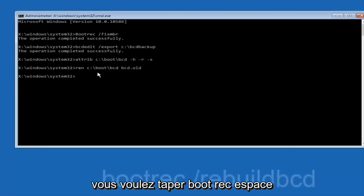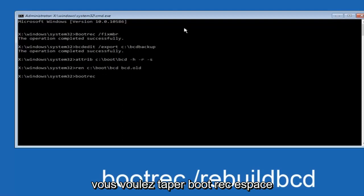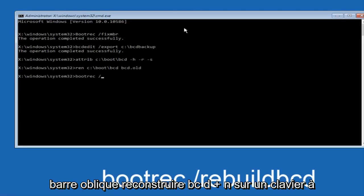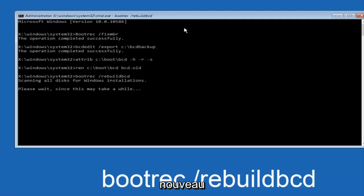Now you want to type bootrec, space, forward slash, rebuild BCD, and then hit enter on your keyboard again.